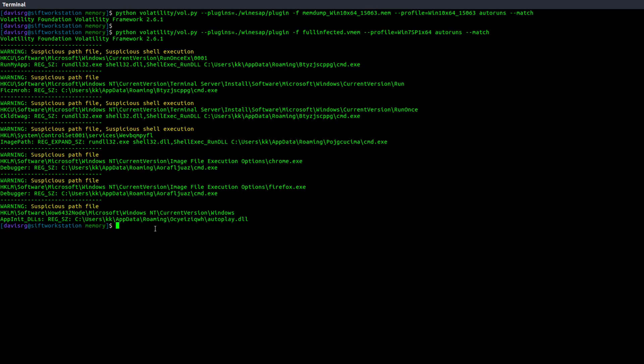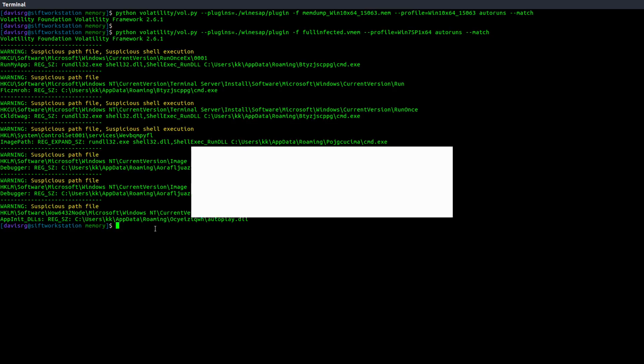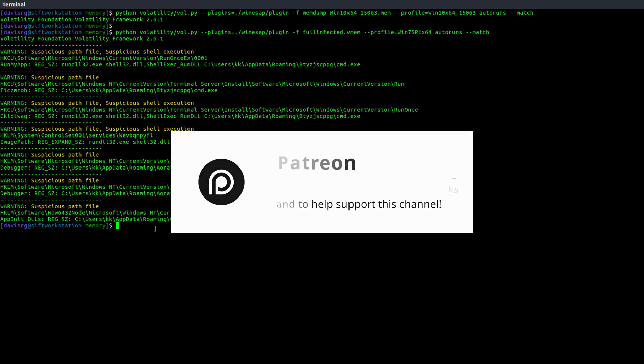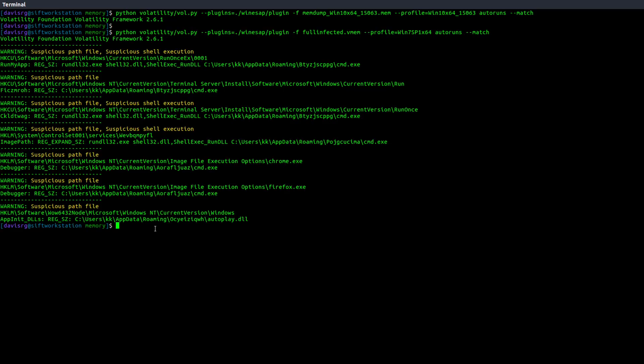So I hope that you will download this for yourself. And as I previously mentioned, you can also download this sample infected memory image so you can play around with this. But definitely take a look at it and see if it will help you in your investigations. As always, thank you very much for watching. I hope that you found this informative and useful. There are plenty of new episodes in the works. So I look forward to seeing you again in the future. Take care.